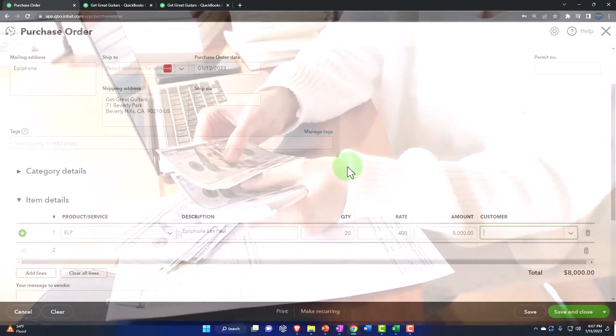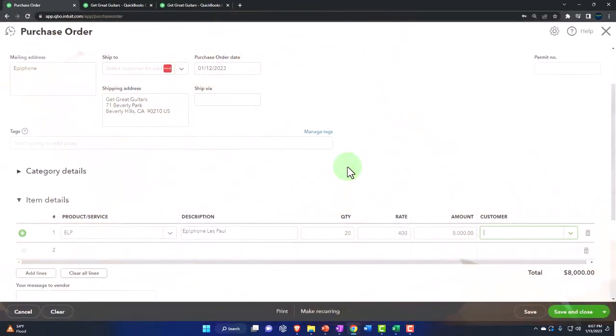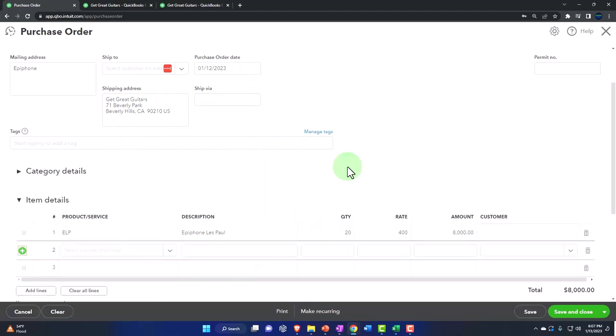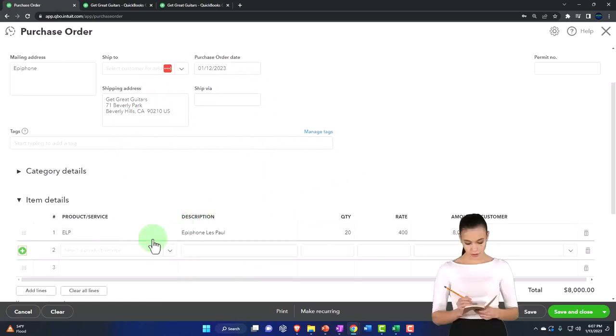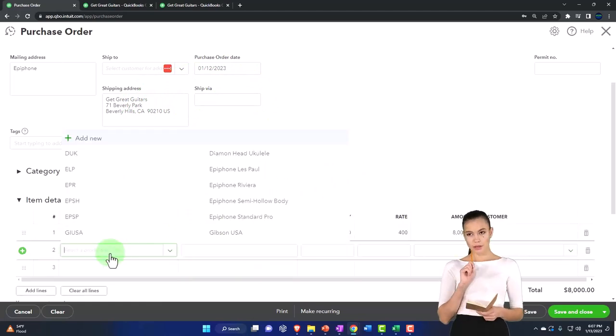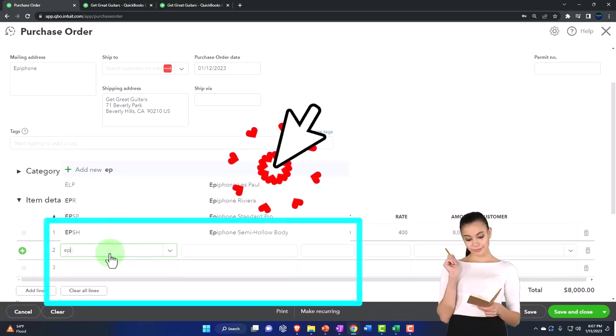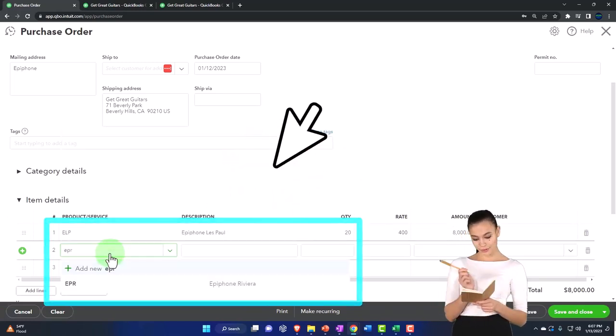If it was a custom guitar, customer came in says I want a guitar and we said great, we don't have that on hand, I will order it for you custom. Then I might put the customer here so I can track that as we go. All right, then I got the other one's going to be an EPR.